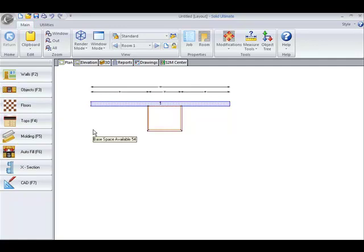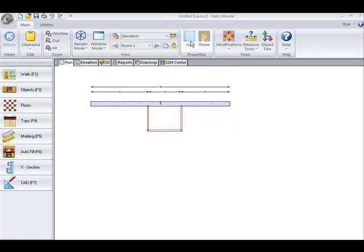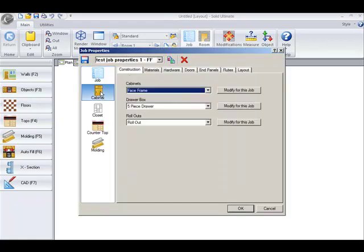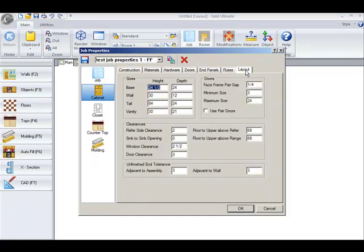Let's continue on by going to the job properties. If I click on cabinet and layout, you see we now have a new field for the window clearance. This is the amount on either side of the window, which will be automatically left there when you're placing other objects against it.